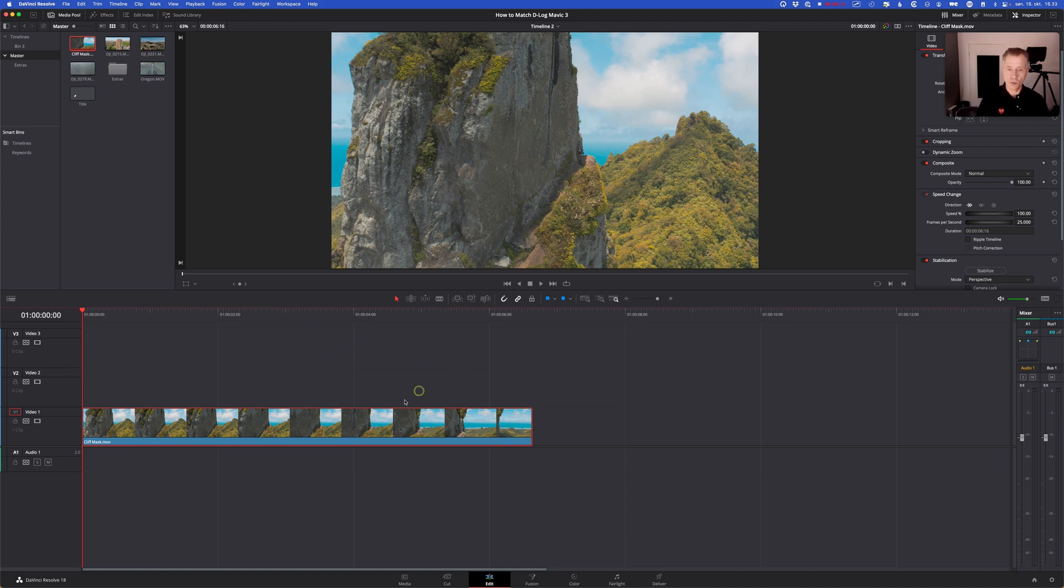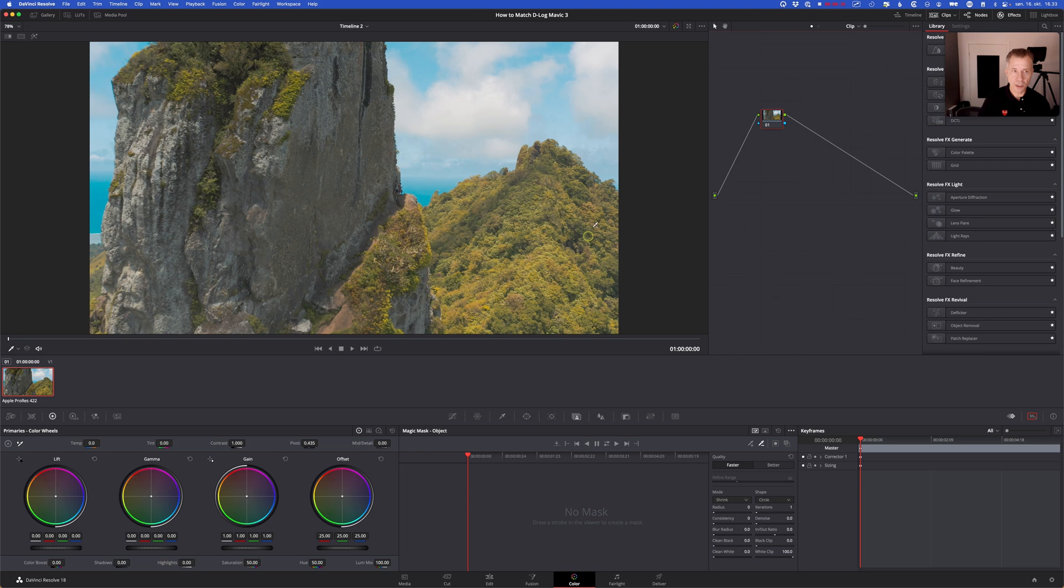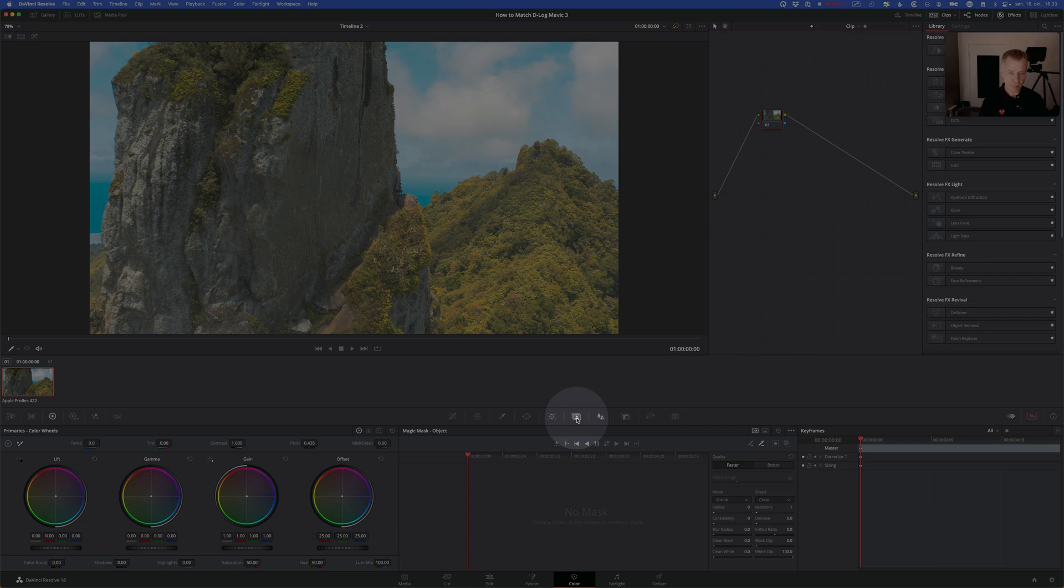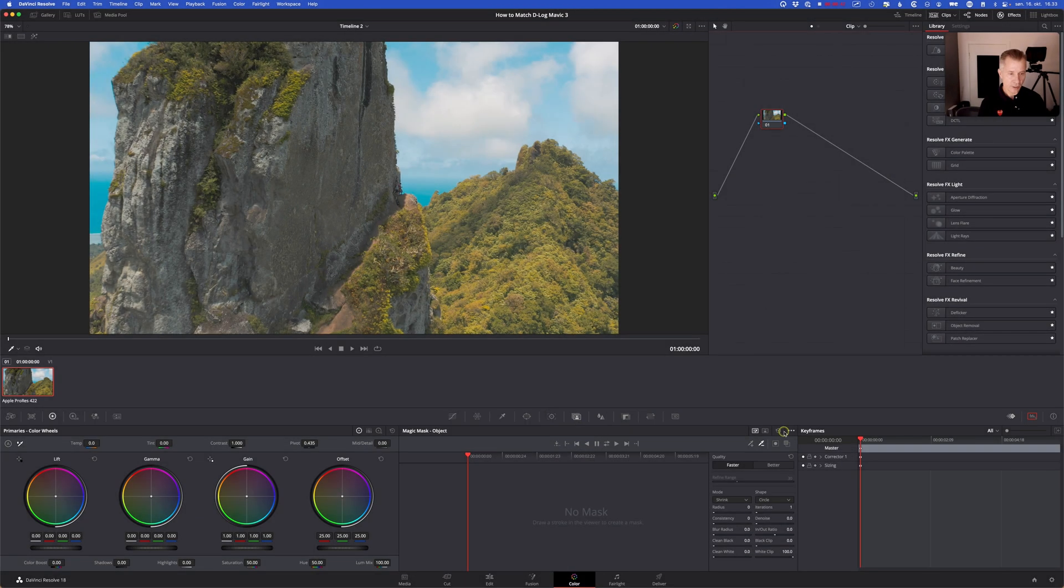So in order to do that you make a timeline and then you go to your color page and down here in the tools in the middle you have the magic mask option.